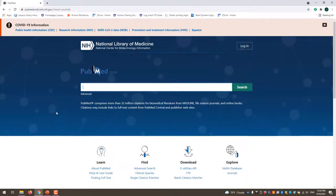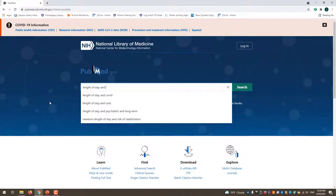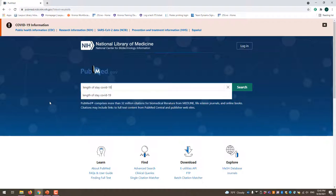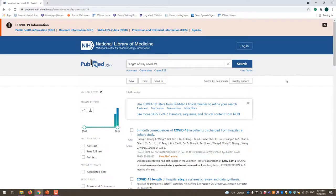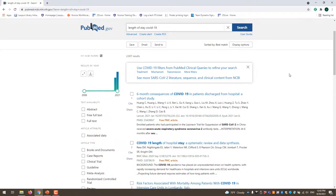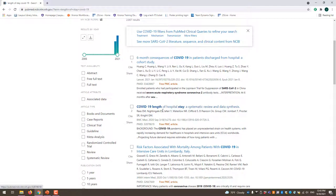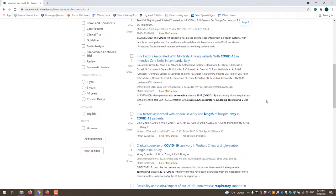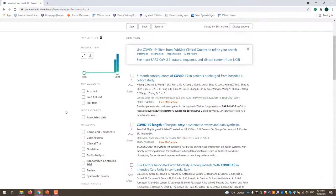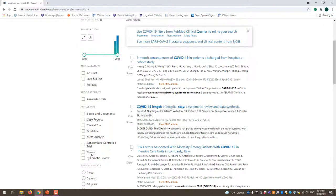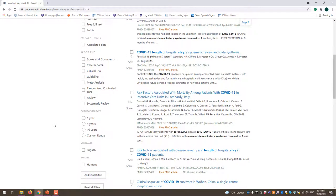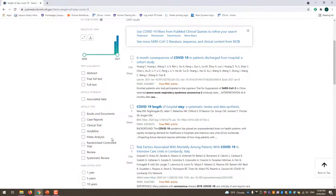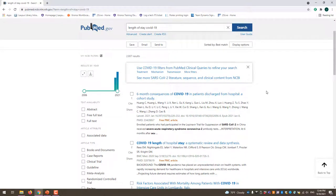I'll go to PubMed and search length of stay and COVID-19. In this basic search we don't need to use AND, OR, or NOT — we can just put the search terms and click enter. From here I get a bunch of different articles; this one looks especially great: length of hospital stay systematic review. Since I have about 2,000 results, I can narrow it down by article type — lit review or systematic review are higher levels of evidence. I could also limit by publication date or English language. Any database will have filters to help narrow down your results.